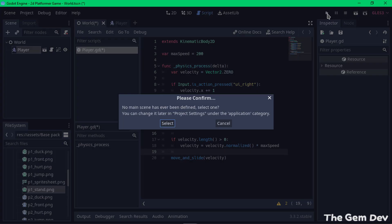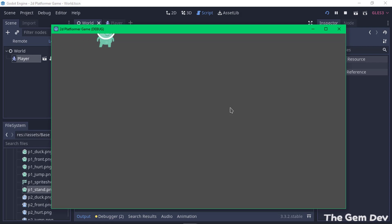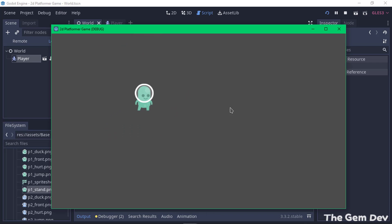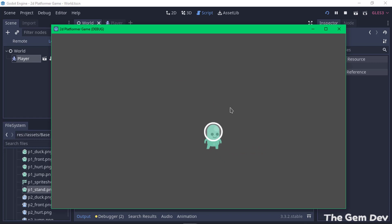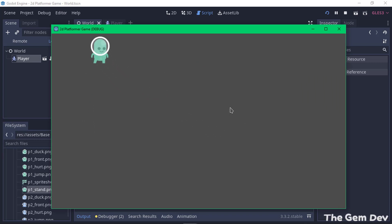If we preview the game, Godot will ask which scene to set as the main scene — select 'world' and click Open. We can see our player in the scene, and pressing the right arrow key moves it to the right. This is the basic movement of our player. The next part of the tutorial will cover adding gravity and making the player jump rather than floating like this. If you enjoyed the tutorial, don't forget to like, share, and subscribe — see you in the next one!